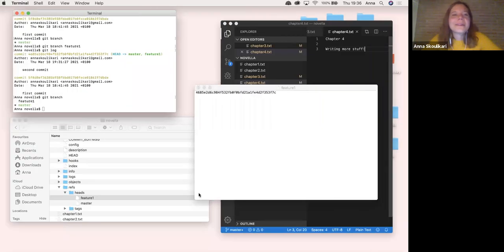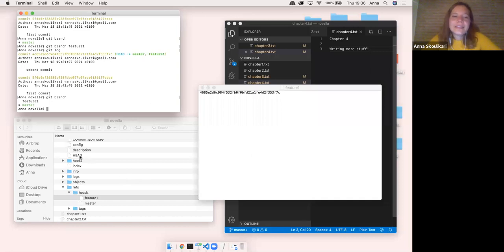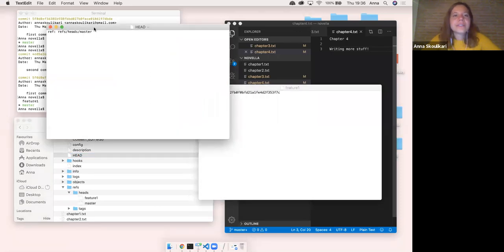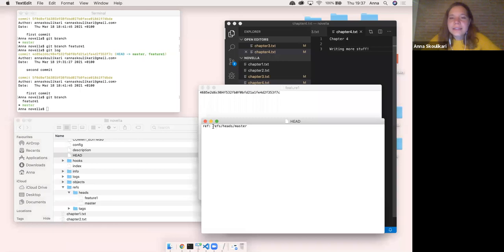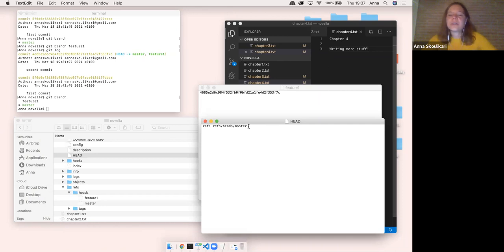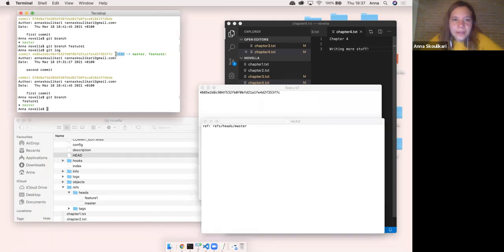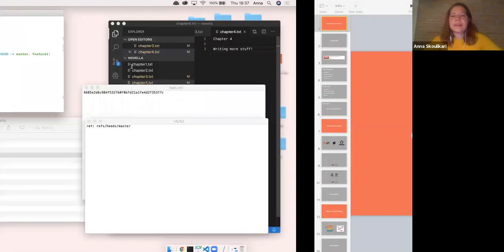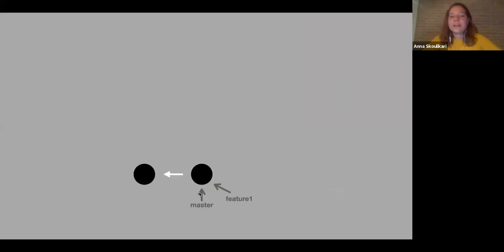We've been seeing this thing called HEAD in capital letters — but what is it? I'm going to open the HEAD file. Inside it has a reference to the refs folder, then inside the heads folder and the master file. So HEAD is a reference to the branch we're currently on — a pointer to the current branch. HEAD is literally pointing to master. In the diagram: we have our master branch, our feature-one branch, our commit, and then HEAD pointing to master.